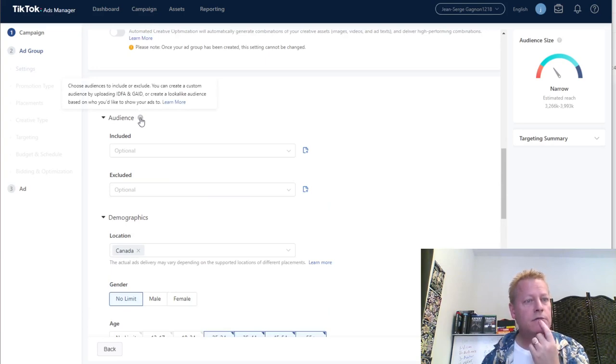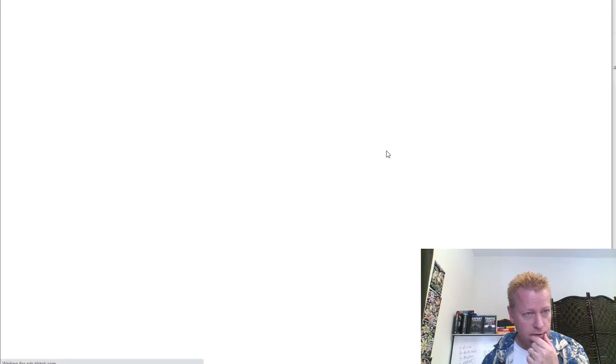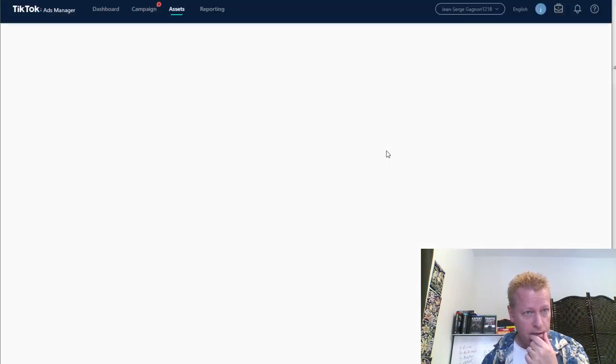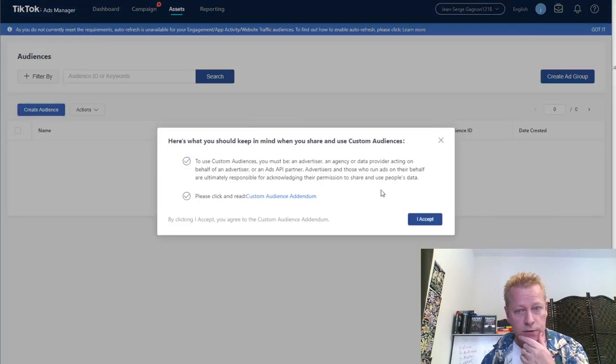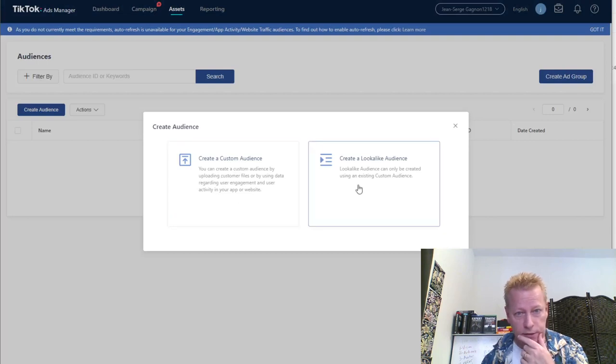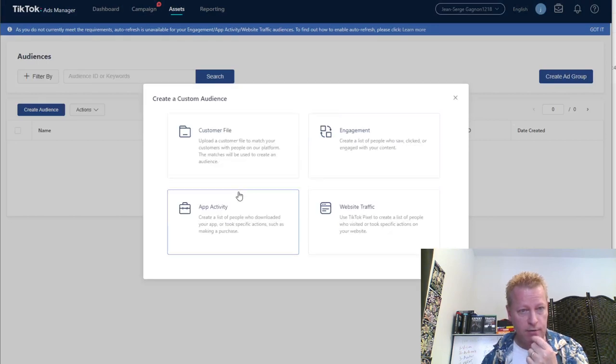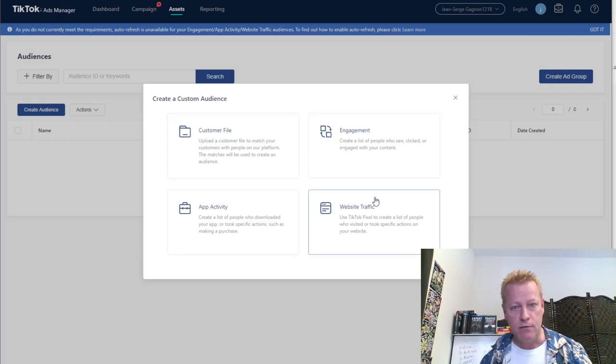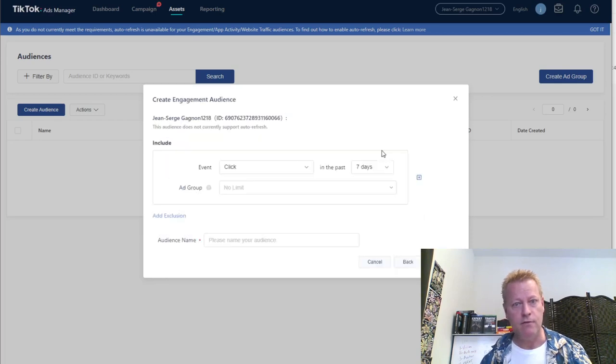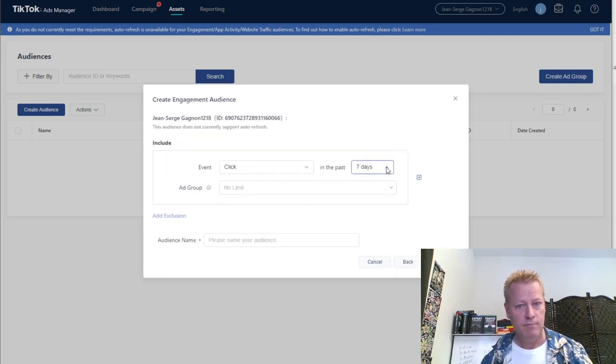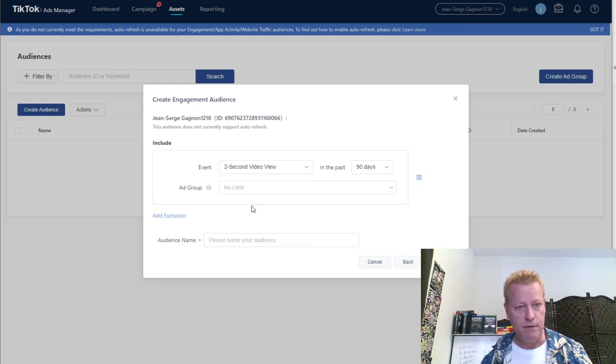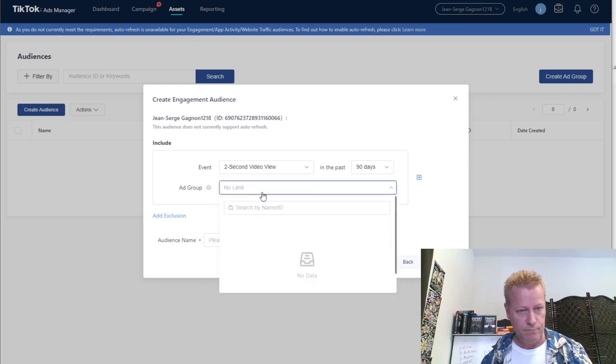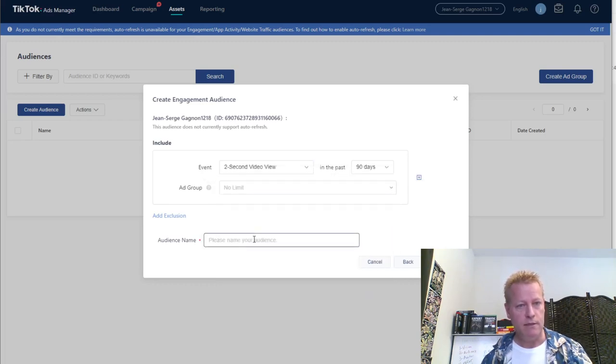Language, definitely want them to be English. Video related actions, I don't know what any of that stuff is. Choose audiences to include or exclude the custom audience by uploading to create a lookalike audience. I can create a new audience. Create an audience. Create a custom audience by uploading customer files. App activity, you downloaded your app or took specific actions, no that's not what I want. List of people who saw clicked or engaged with your content, I want that.